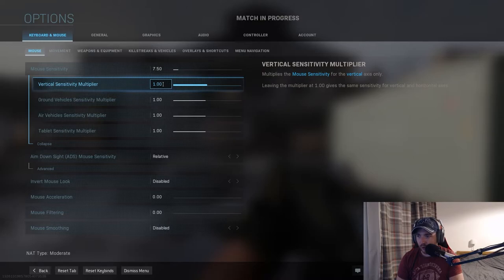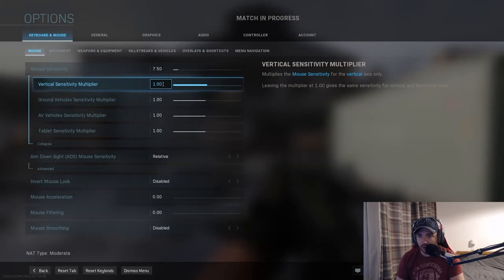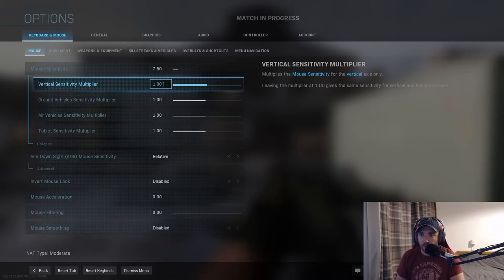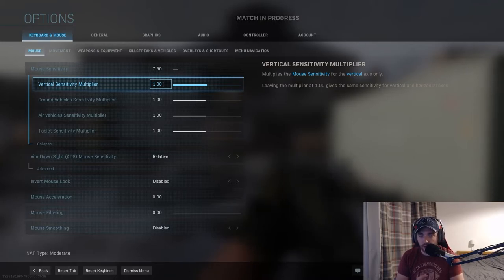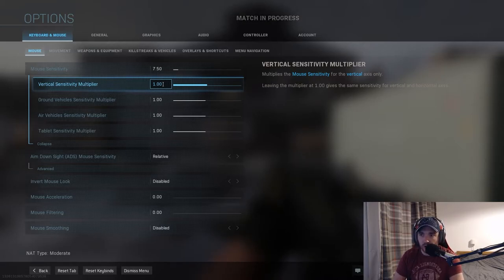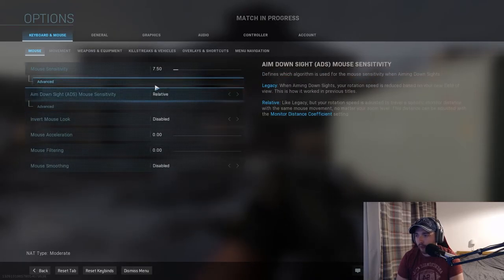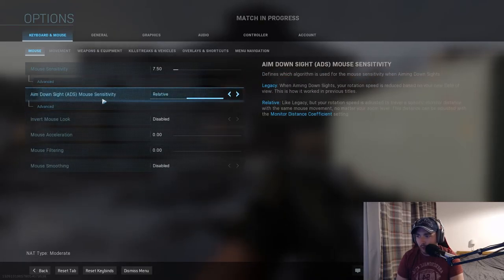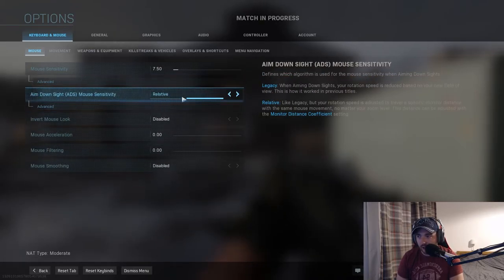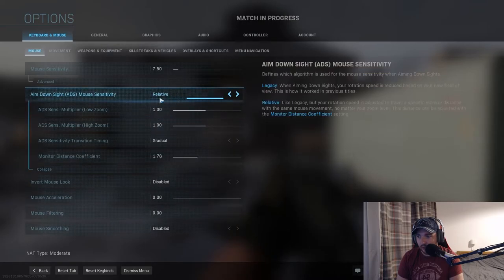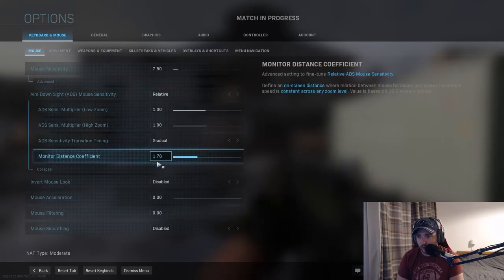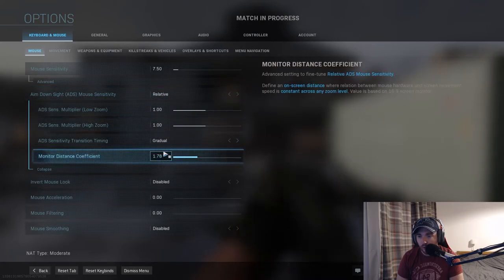On advanced, I leave all the multipliers at one so that when I'm aiming down sights or whatever sort of system I'm using in game, it does not adjust my sensitivity and give it a multiplier, i.e. make it quicker or faster when I'm in ads or slower. I like to keep it all even so that whatever I'm using, it's just the same. My muscle memory adapts to it.